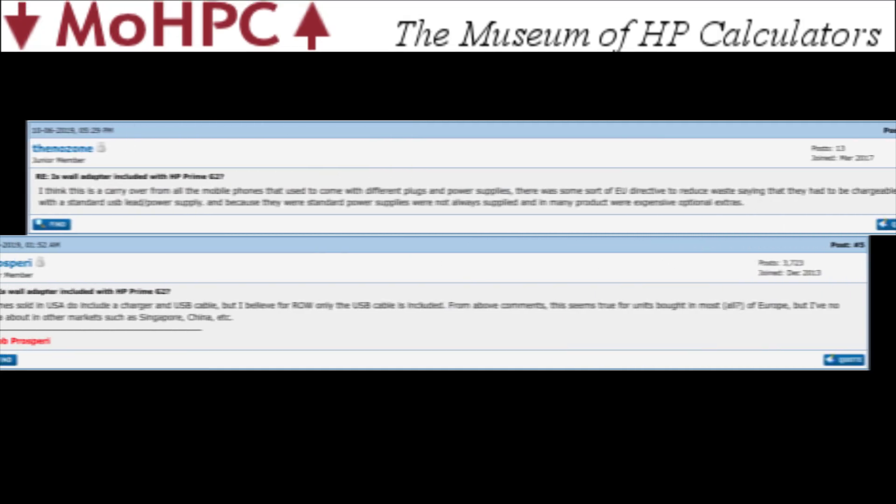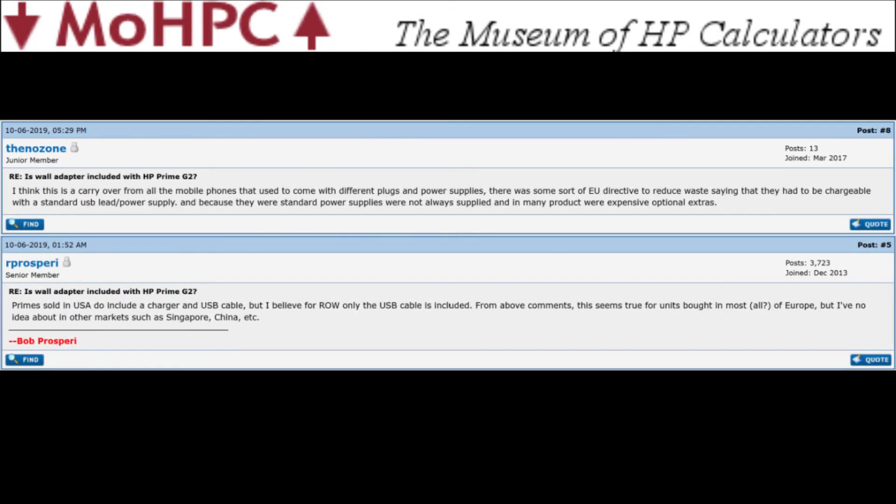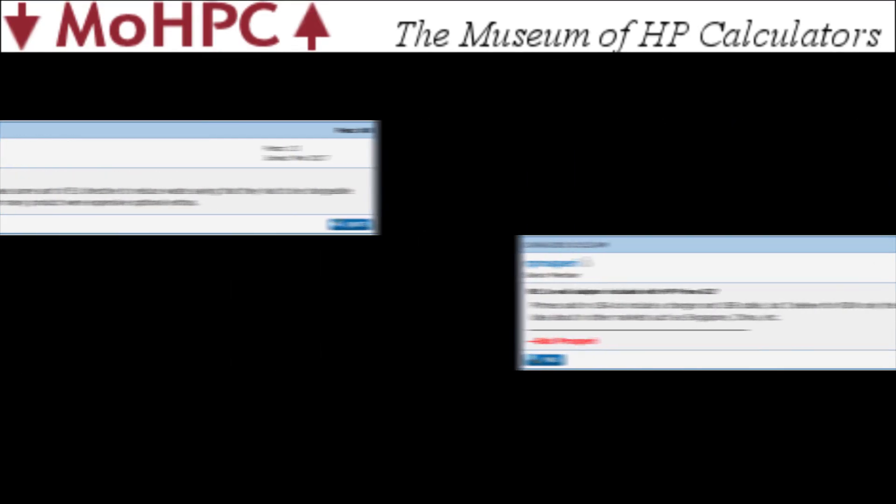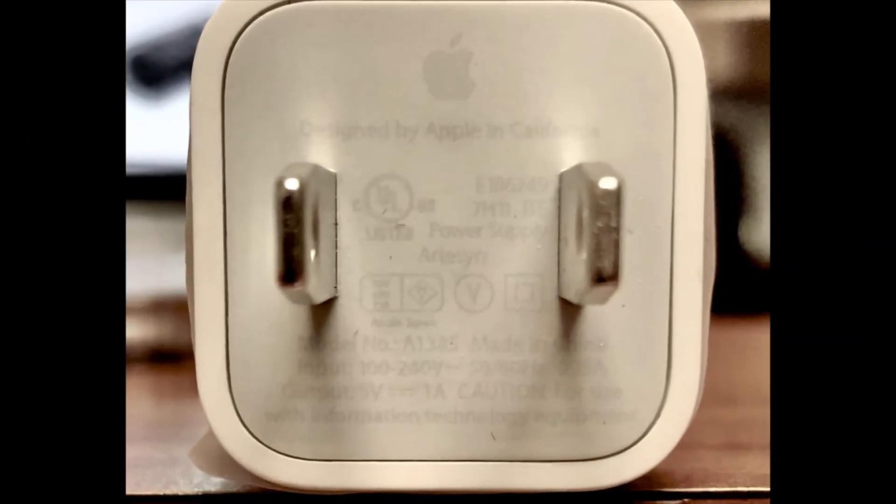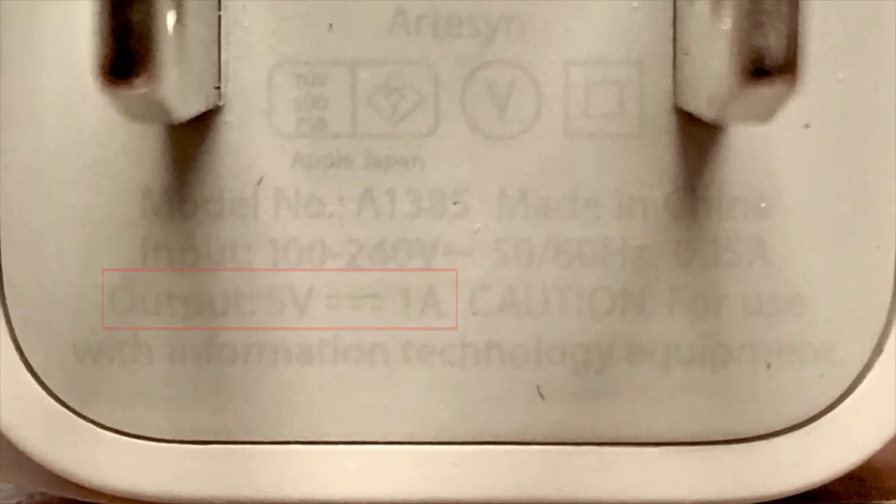There's a couple of smaller things I wasn't planning on adding to this review, but they stood out enough that I decided to include them anyways. First, if you buy your HP Prime G2 in Europe, don't expect a charging block to come with your calculator. Although most people already have a compatible charging block, you may need to order your own. Any wall adapter to USB-A that's at least 5 volts and 1 amp will work.